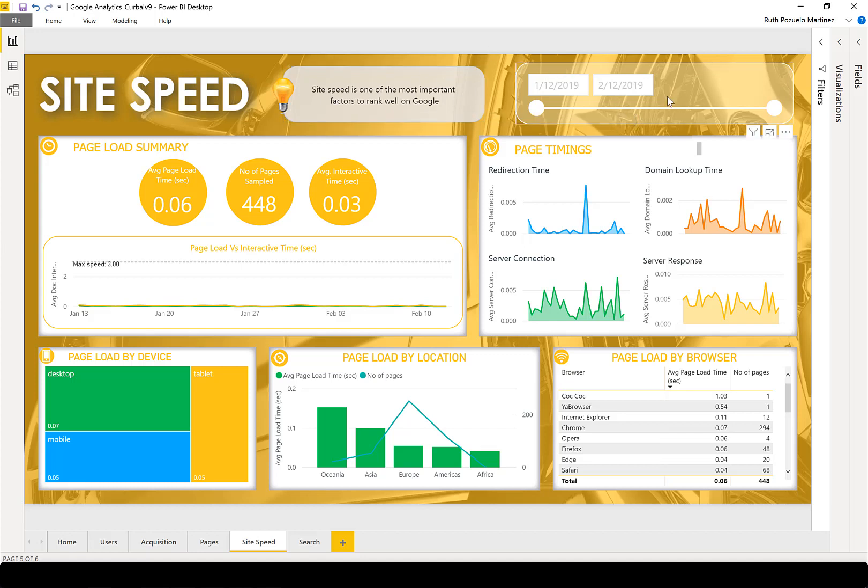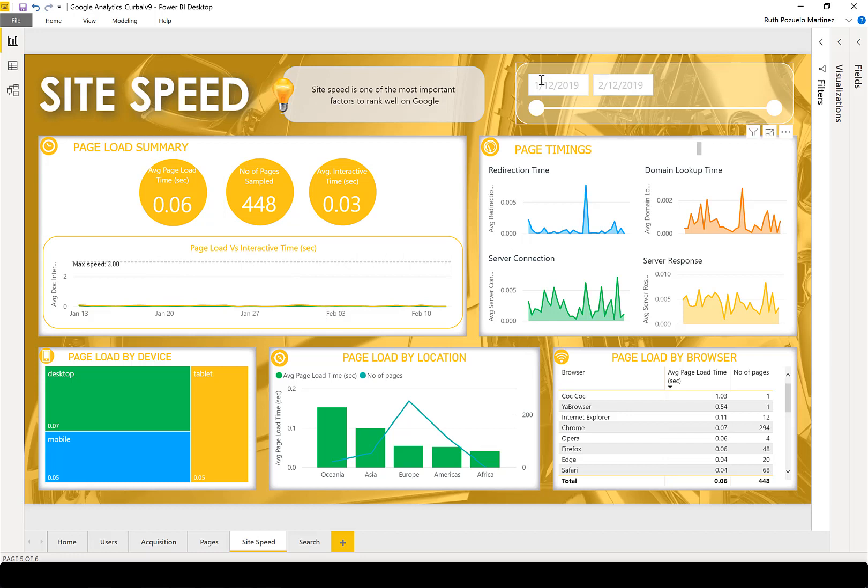Here you have the tips, you have the slicer as you have on all pages, and here to the left you have the page load summary. For the period you've selected, this shows how your pages are loading.